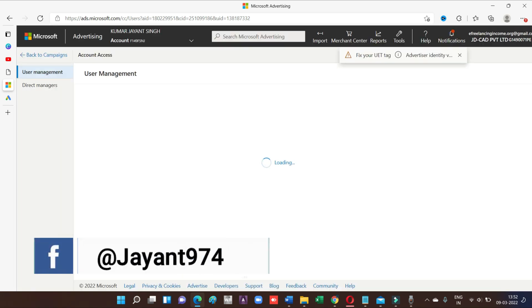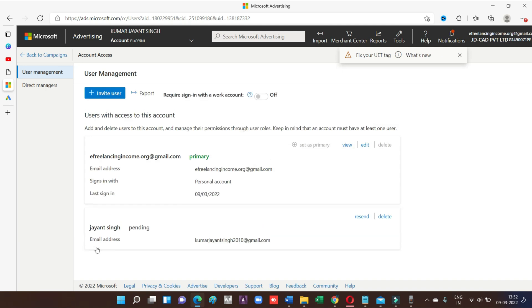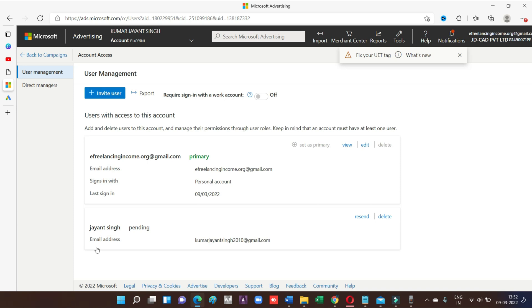Once again, I want to repeat this video is only dedicated for those persons, those individuals, who want to invite someone to run the campaign for themselves. This video is dedicated for my clients because lots of times my clients ask me to run the campaign on their behalf. So for that, I am creating this video so that they will also get more ideas on how to invite someone on Bing account.